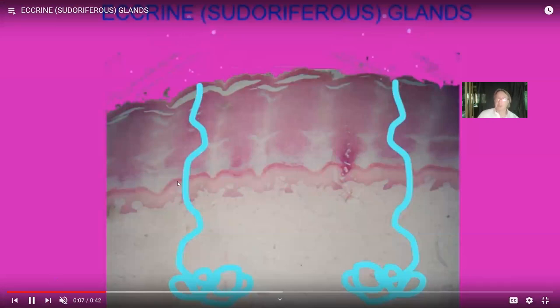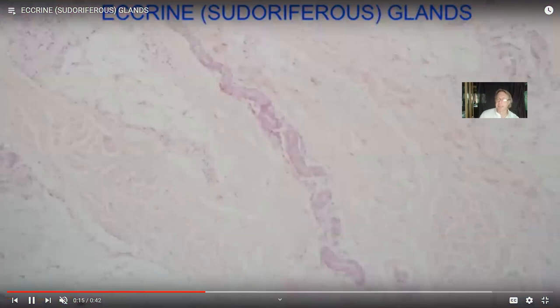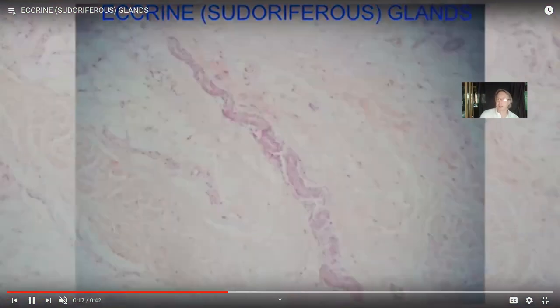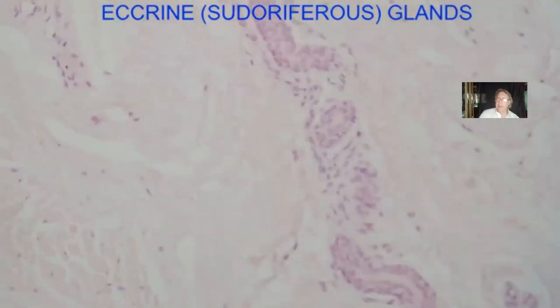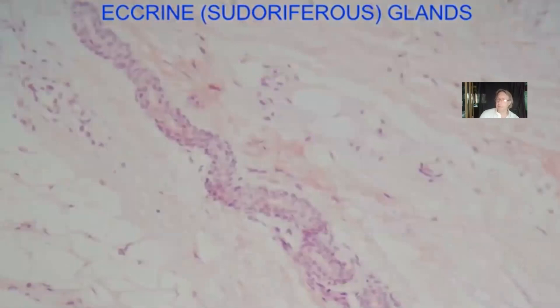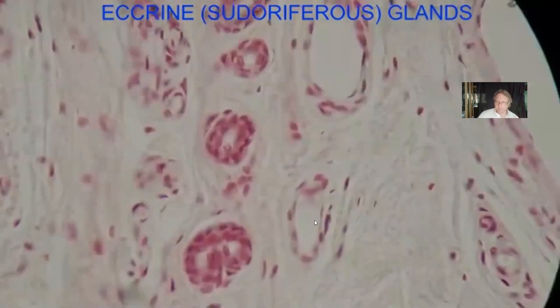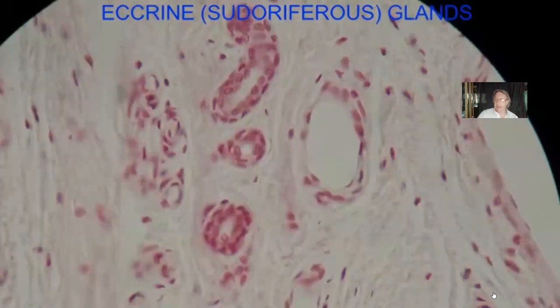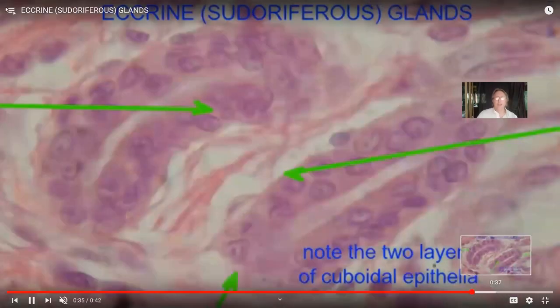Eccrine or sudoriferous glands stretch deep into the dermis and have long ducts — being exocrine glands, we expect to see ducts through which the watery sweat is released. The ducts are made with stratified cuboidal epithelia, an uncommon tissue in the human body.